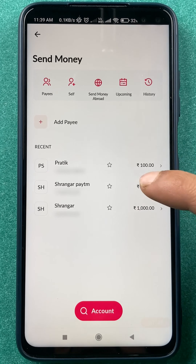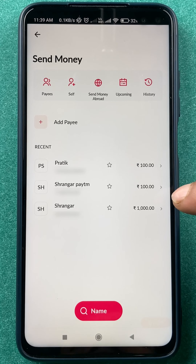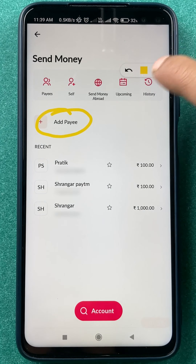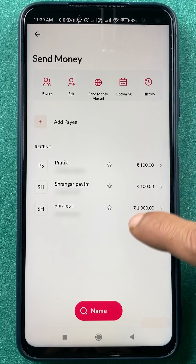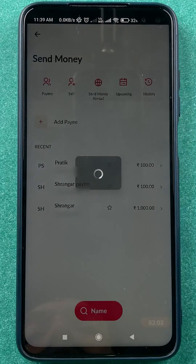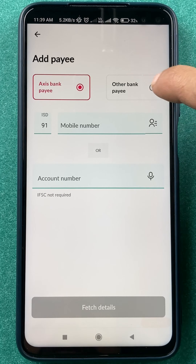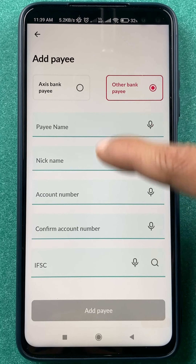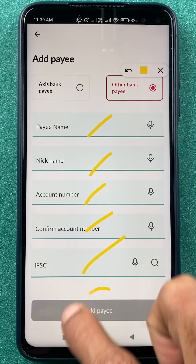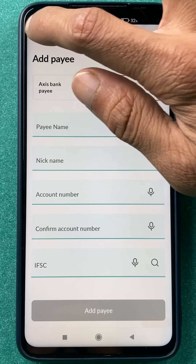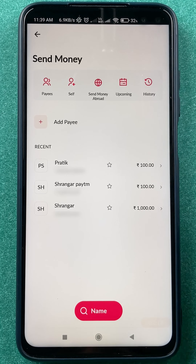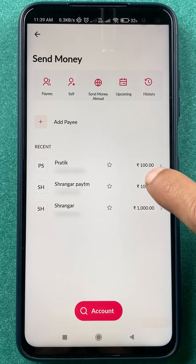At the bottom in the Recent tab, you can see all the accounts you have added in the application as payees. If you don't know how to add a payee, you can click on Add Payee. To transfer money to another account, click on Add Payee, select Other Bank Payee, enter the bank details, confirm, and that payee will be visible in the list.